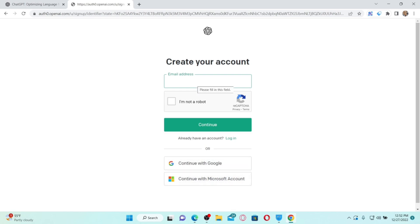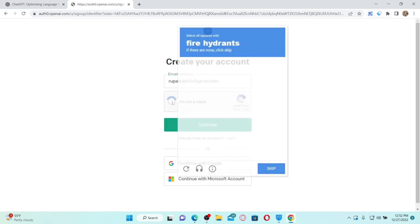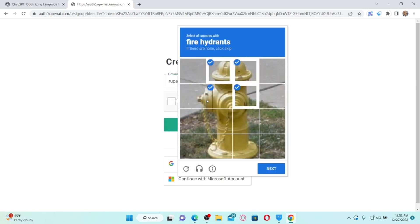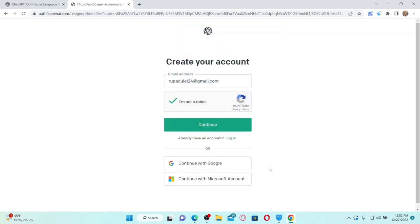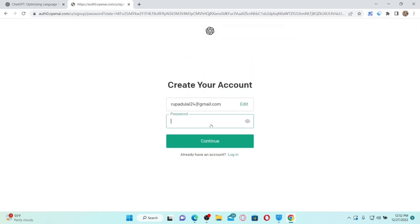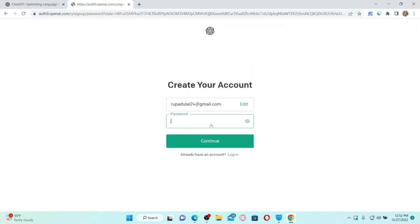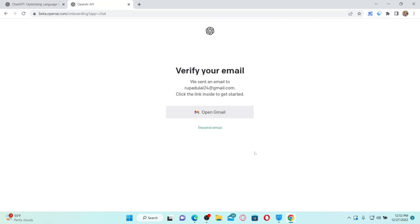In my case I'm going to provide an email address. While typing in an email address, make sure to enter one you have access to. Once you are done, click on 'I'm not a robot,' complete the CAPTCHA, and click Next. On the next page you'll need to create a password for yourself — enter a password which is at least eight characters long, then click Continue.